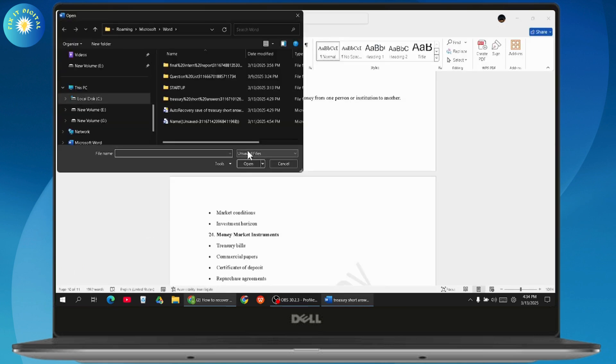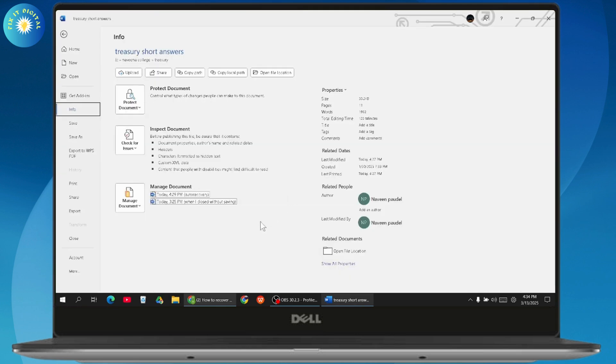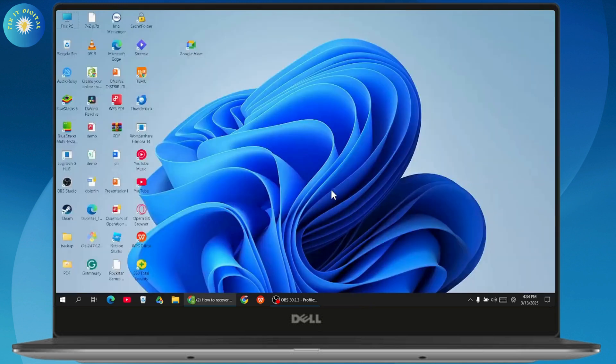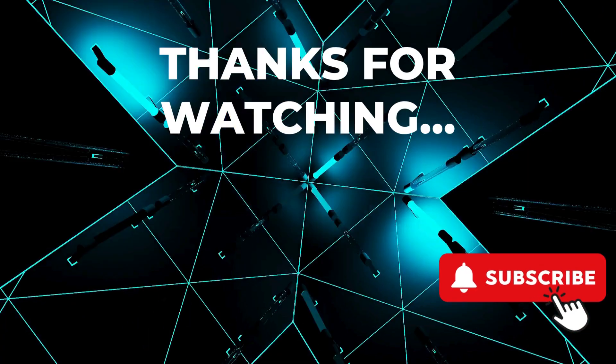So that's how you can recover deleted files on MS Word. And if you have any questions, feel free to comment below. Thanks for watching.